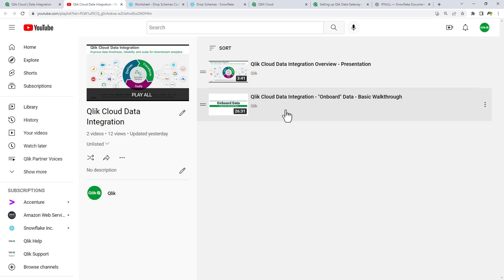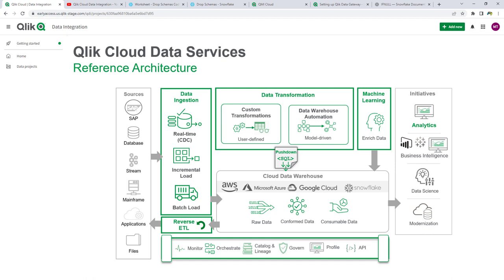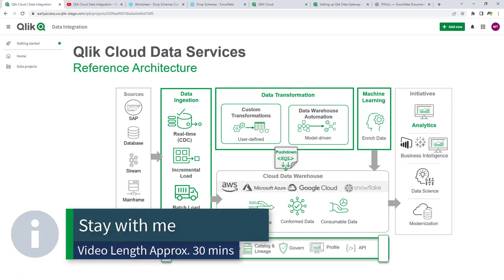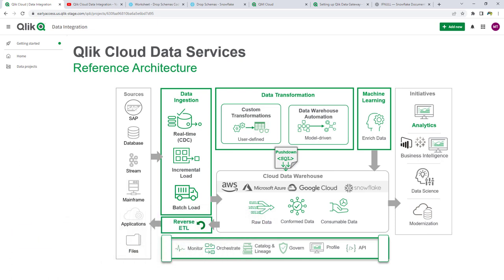Please review the Qlik Cloud Data Integration onboard data basic walkthrough video, available on YouTube, the Qlik community, as well as Qlik's internal video site. Qlik Cloud Data Integration is a lot different from our analytics services. There are a lot of moving parts, and these videos are much longer than normal. I encourage you to stay to the end, because it will answer a lot of your questions and show you how things work.